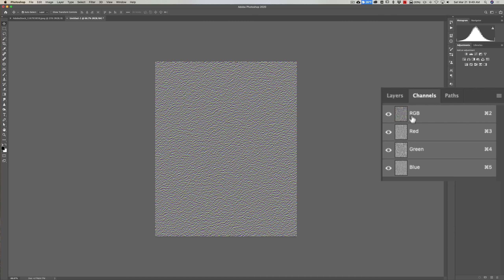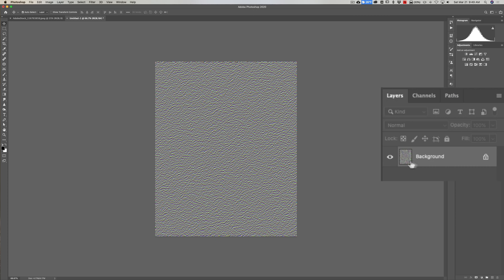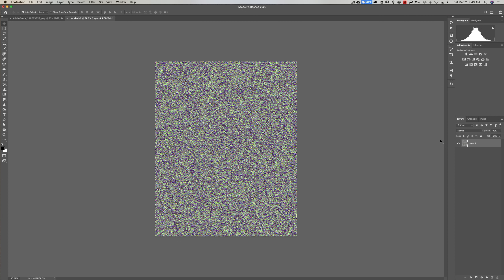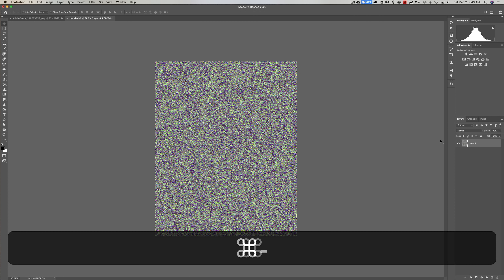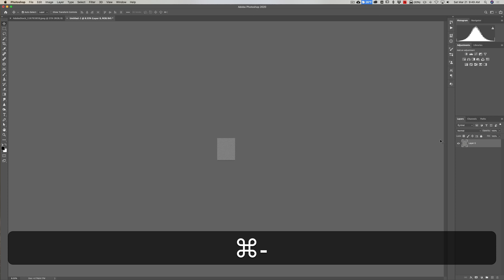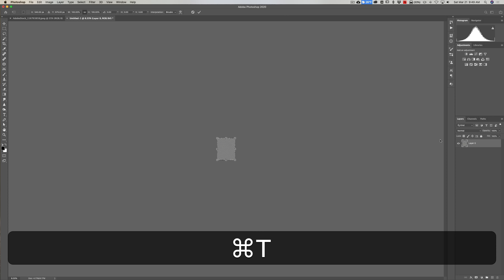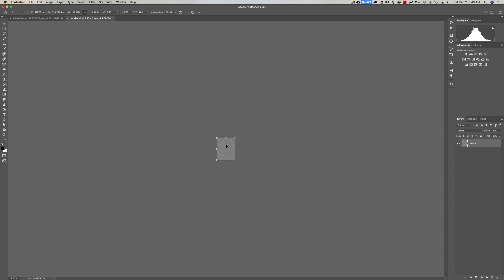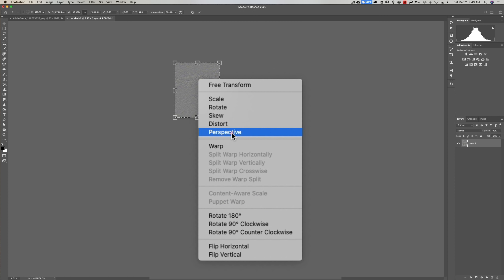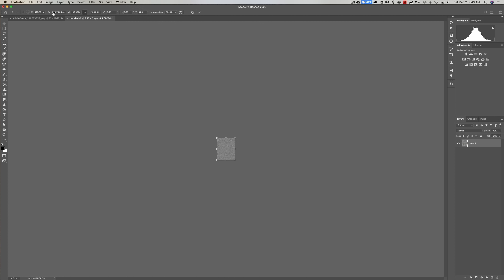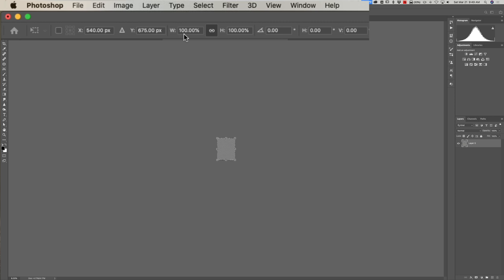Go over to Layers and unlock the background layer by clicking the little padlock. Now make it a lot smaller — we're going to distort this embossed look even further. Hit Command-minus on Mac (Control-minus on PC) to zoom out considerably. Then go into Free Transform mode by hitting Command-T on Mac (Control-T on PC). Right-click inside and go to Perspective. Look at the top right — you'll see a W number at 100%. We want to stretch that out to somewhere between 1500 and 2500.